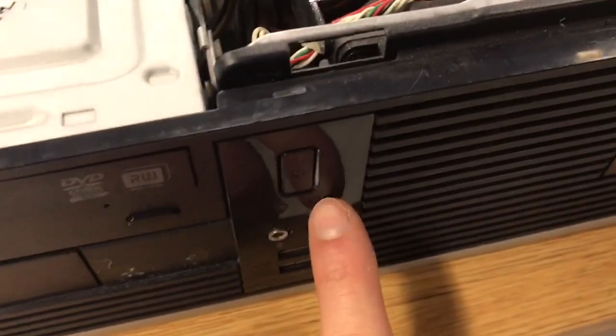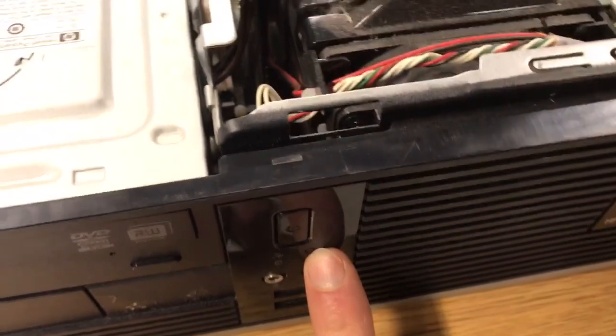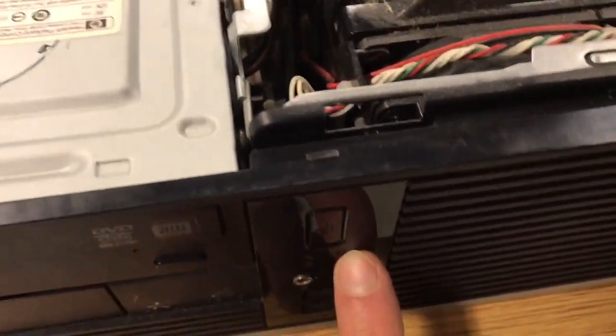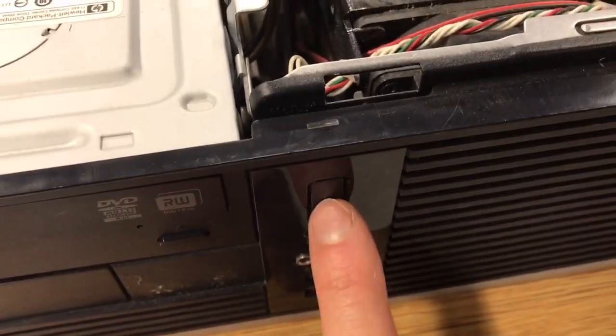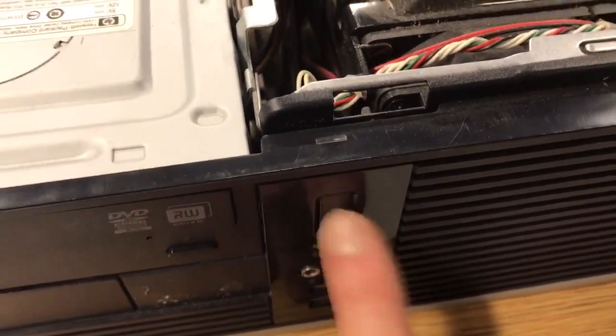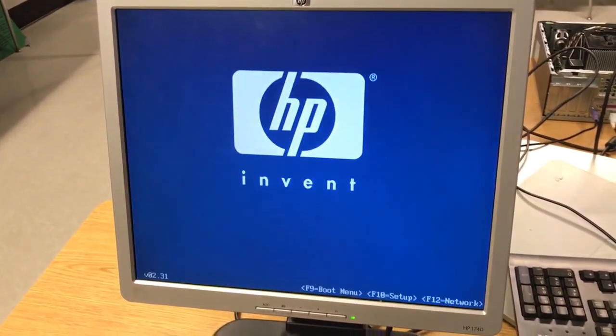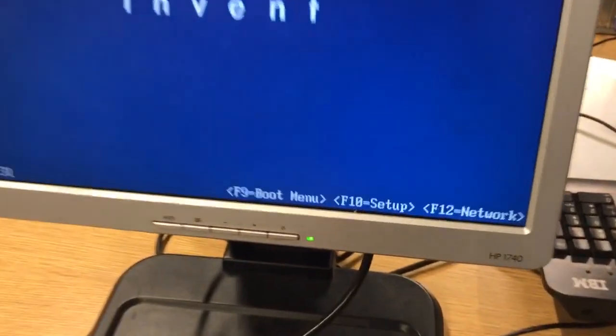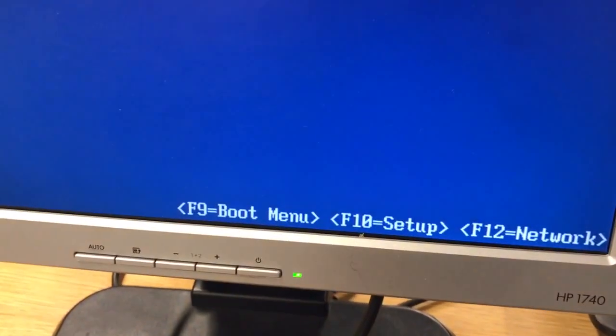So we access this BIOS by turning the computer on. What we're going to do is hit the F10 key. This is the system setup key. You see it says setup, F10.